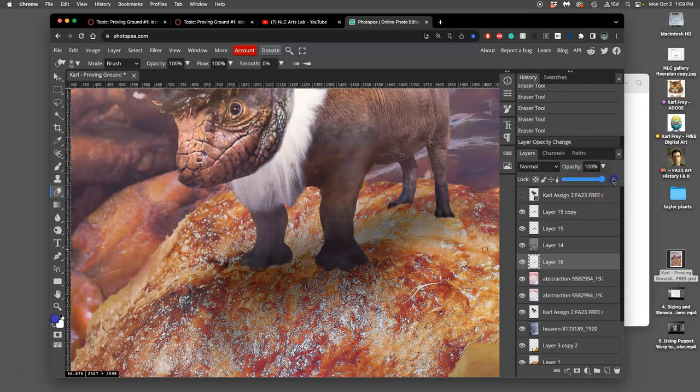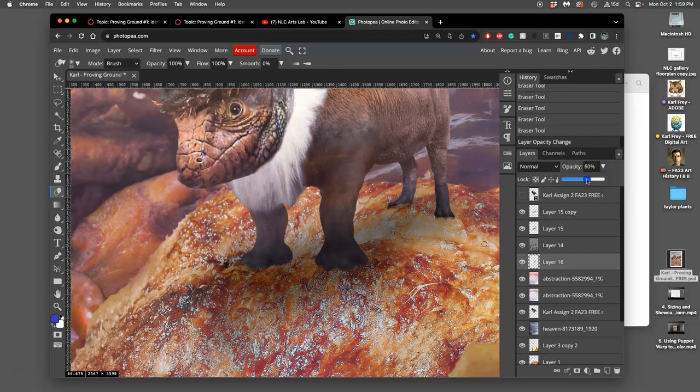So this is at 100 percent but I'm going to take its opacity down a little bit so that helps kind of make the shadow around the indents make sense.